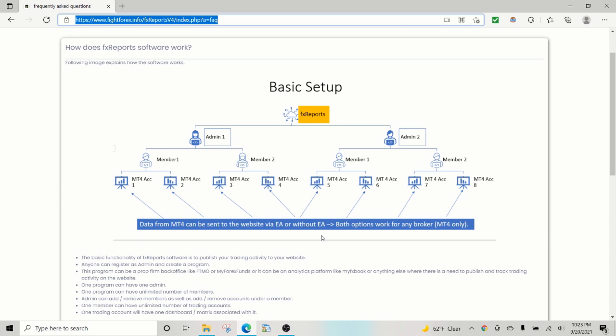the software essentially can read trading activity or trading history from any MetaTrader 4 account from any broker, as long as you know the account number and the investor password. So you need to have at least the investor password for the software to work, but other than that you don't need anything.